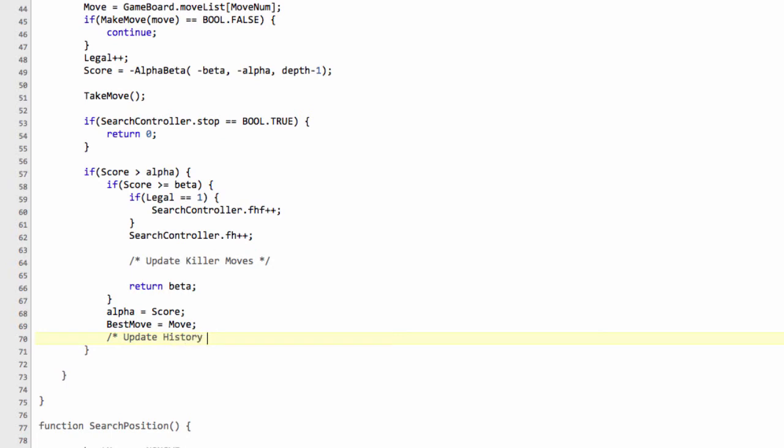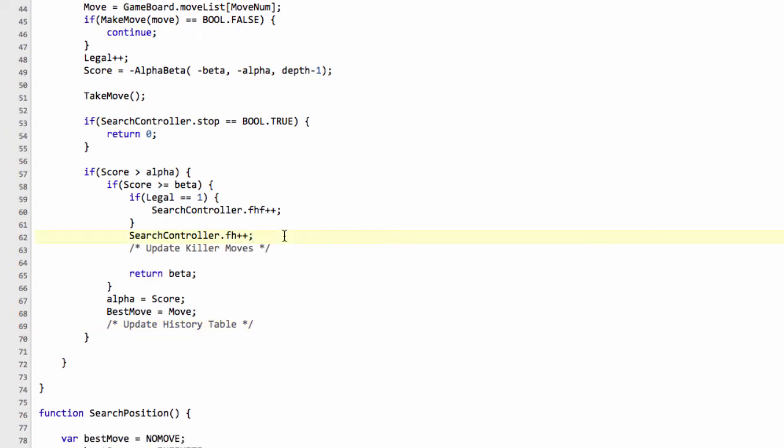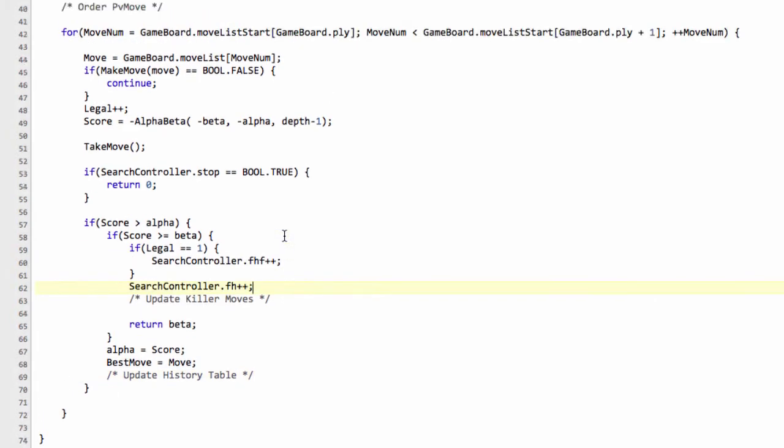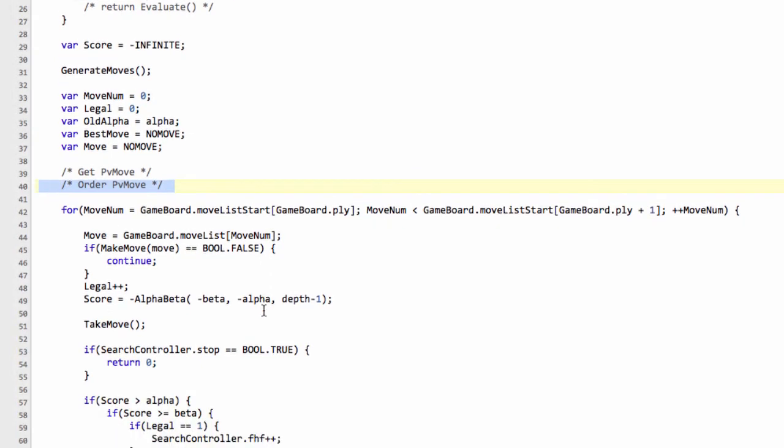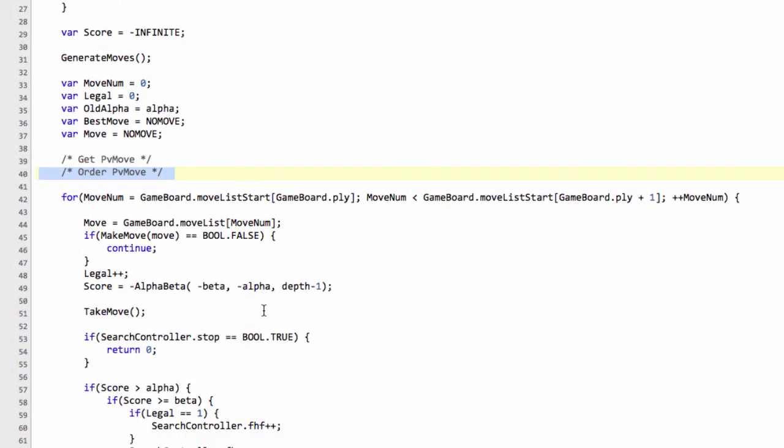And the last thing we need to do here is we're going to update history table. And what happens here is, as I explained, the move ordering is critical and the general order we'll search moves is we'll search a PV move first if we've got one. If we haven't, we'll search through all of the capturing moves because they're most likely to cause a beta cutoff, capturing a queen or something like this.